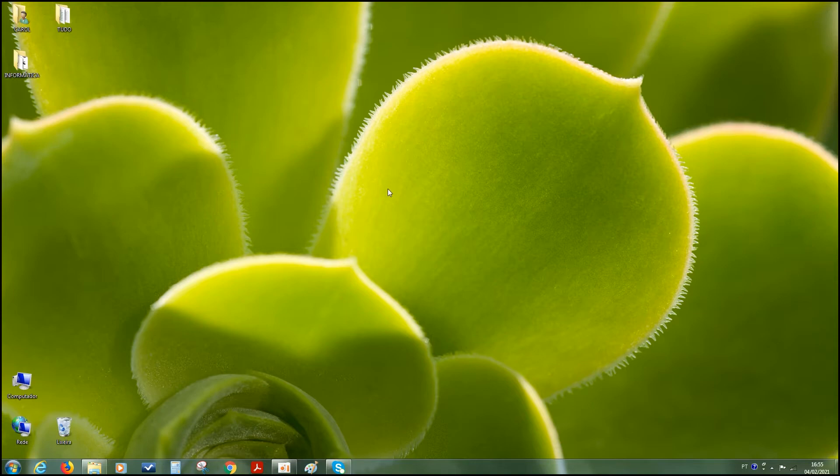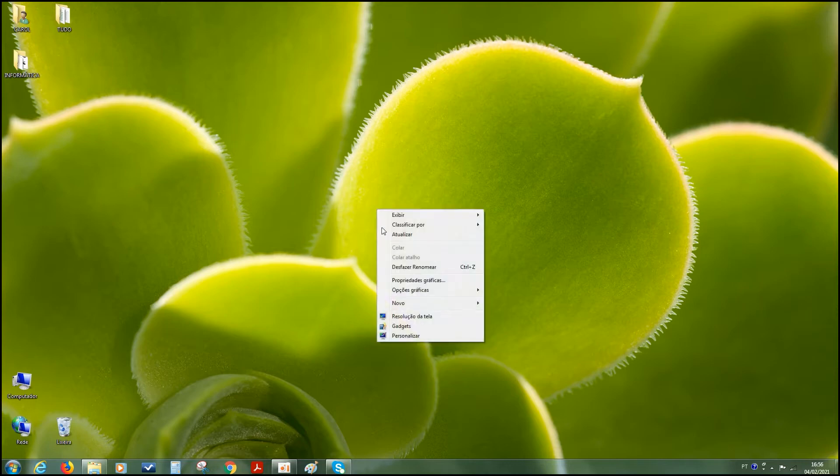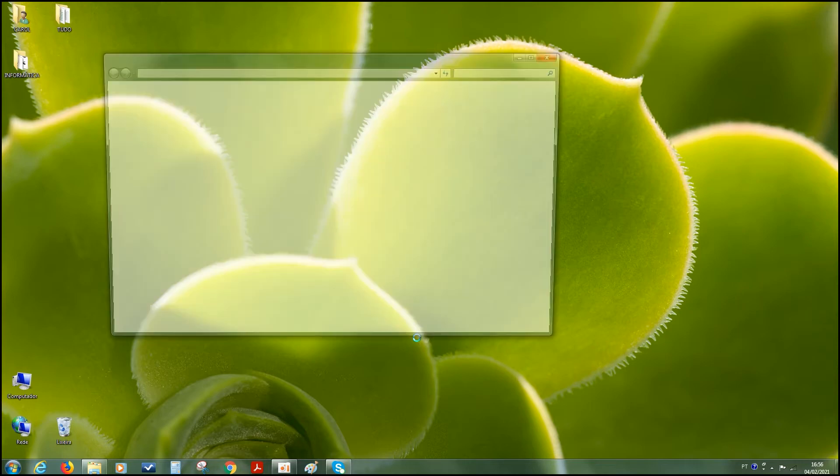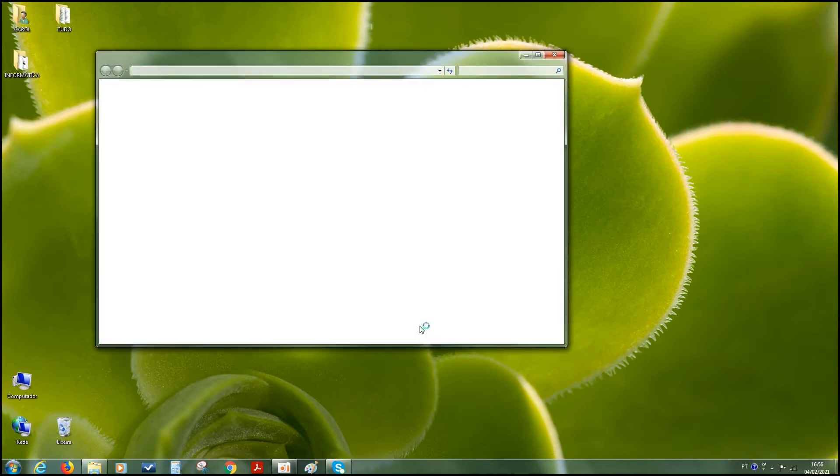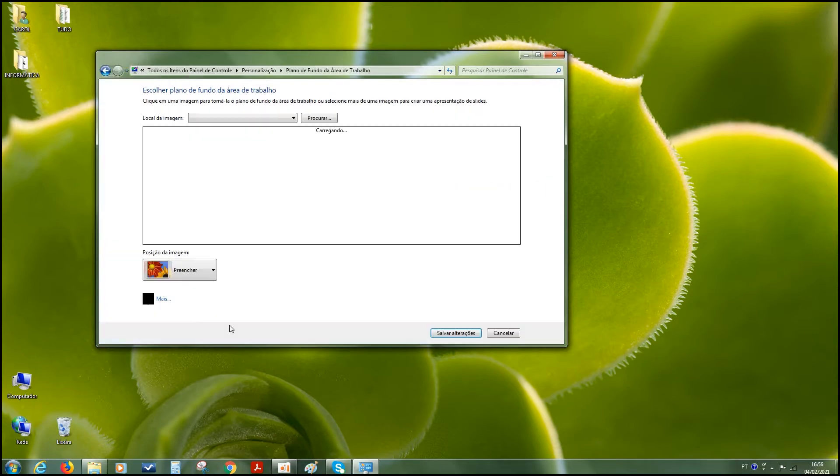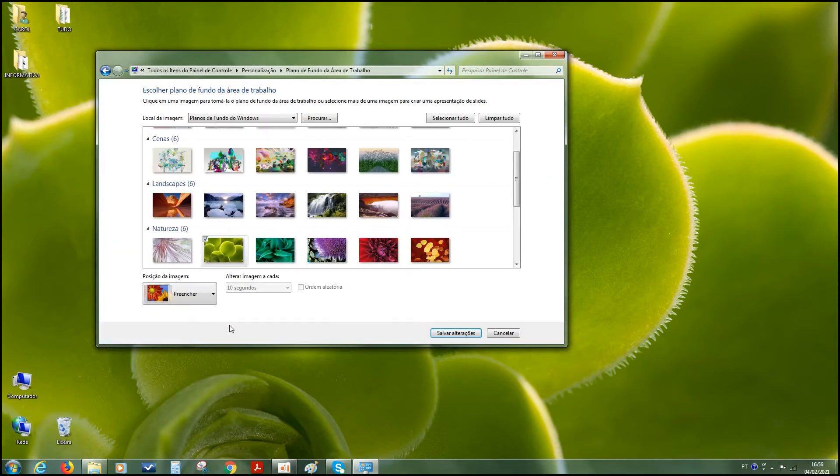Com o botão direito do mouse, pode clicar em qualquer lugar na tela aí, botão direito, a gente vai abrir aqui Personalizar e vamos escolher a opção Plano de Fundo da Área de Trabalho, certo?